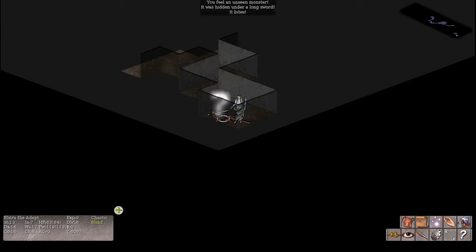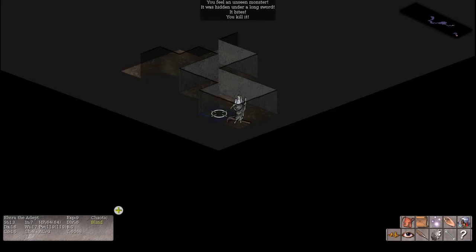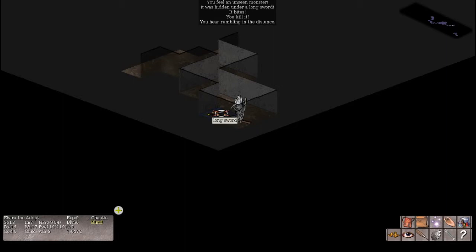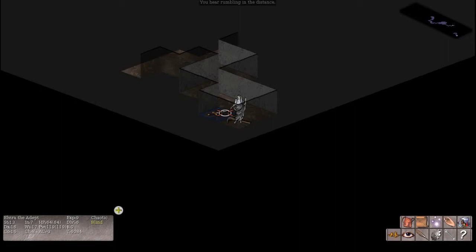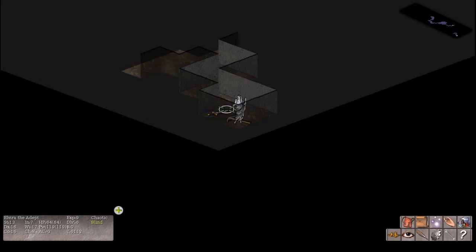It was hidden under a longsword and it bites. Okay, it's dead. You hear a rumbling in the distance. Alright, that, in that case, would be a boulder trap, I'm going to presume. Ah, the fun of Nethack. Standing in a corner, completely blind for an unknown number of turns. You know, what we could do is we could use the knife to engrave Elbereth here.